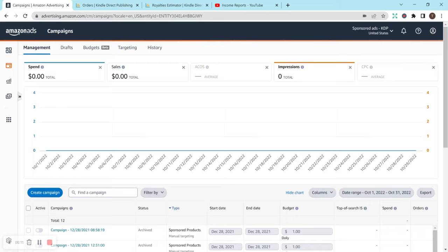This video is going to be about my October 2022 income report with Amazon KDP. So let's start with ads. I actually don't currently run any ads.